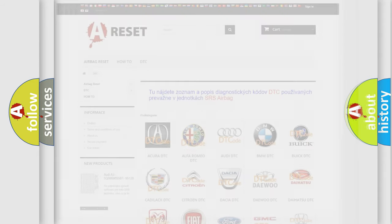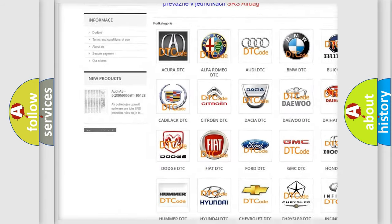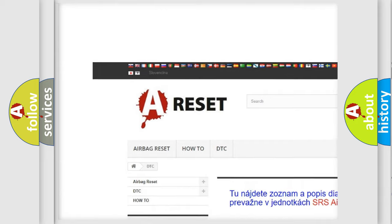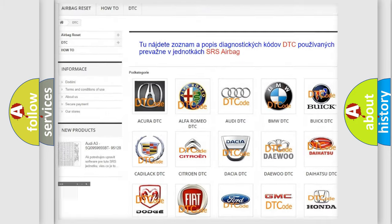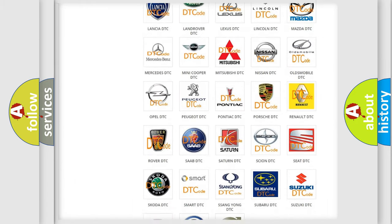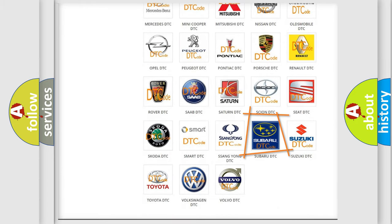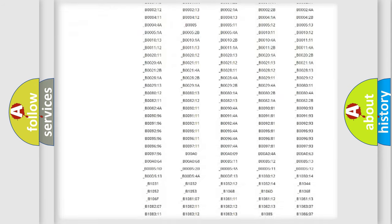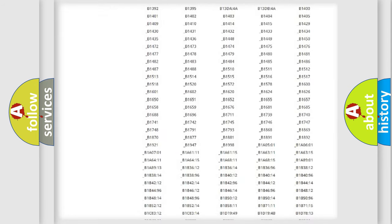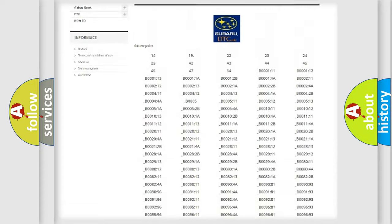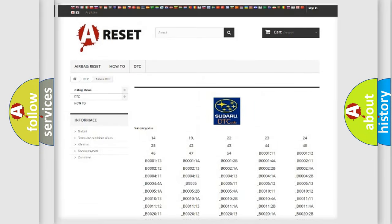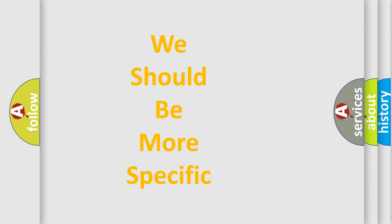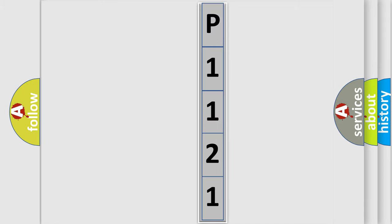Our website airbagreset.sk produces useful videos for you. You do not have to go through the OBD-2 protocol anymore to know how to troubleshoot any car breakdown. You will find all the diagnostic codes that can be diagnosed in Subaru vehicles, and many other useful things. The following demonstration will help you look into the world of software for car control units.